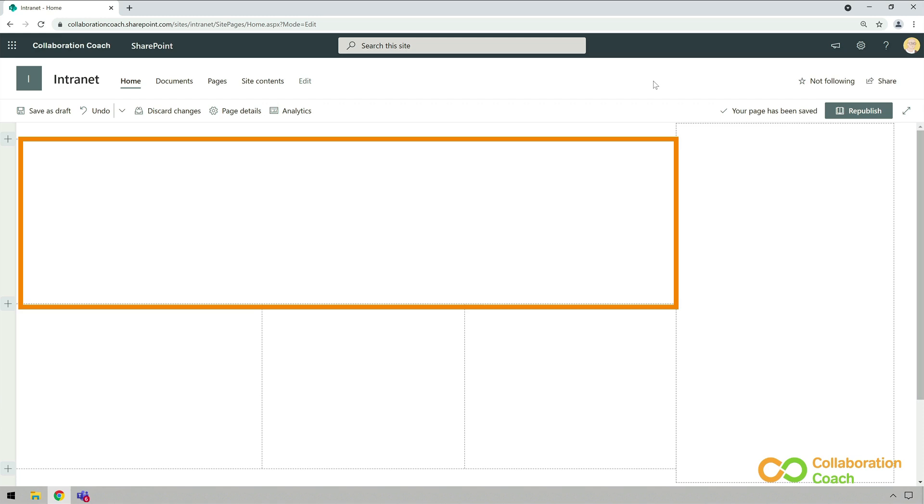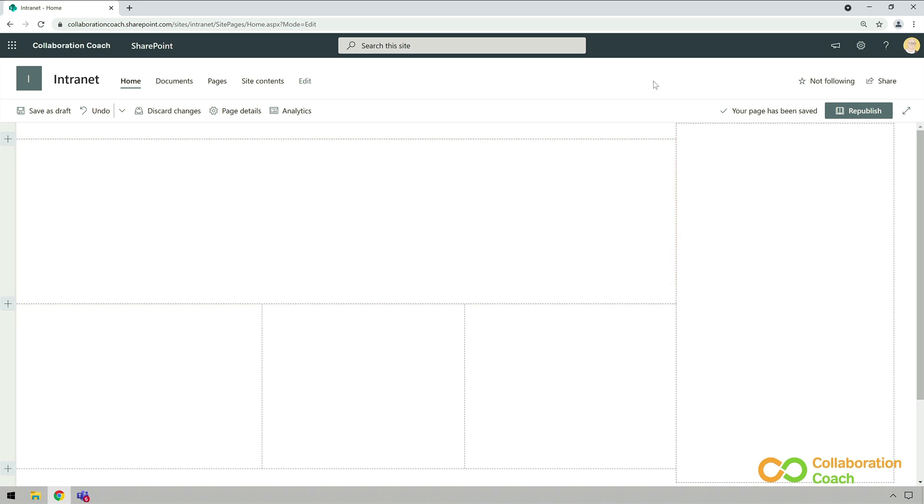News is a key part of any intranet, and the distribution of current news should be one of its main goals. So I'm going to put my news web part up here. A web part is Microsoft's name for a block of content that you can add to a page. The news web part is your way of collating the news in one view and presenting it on your page.